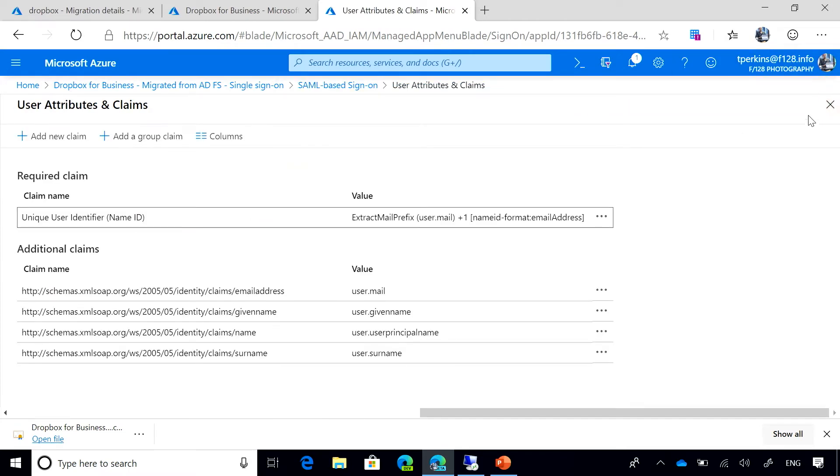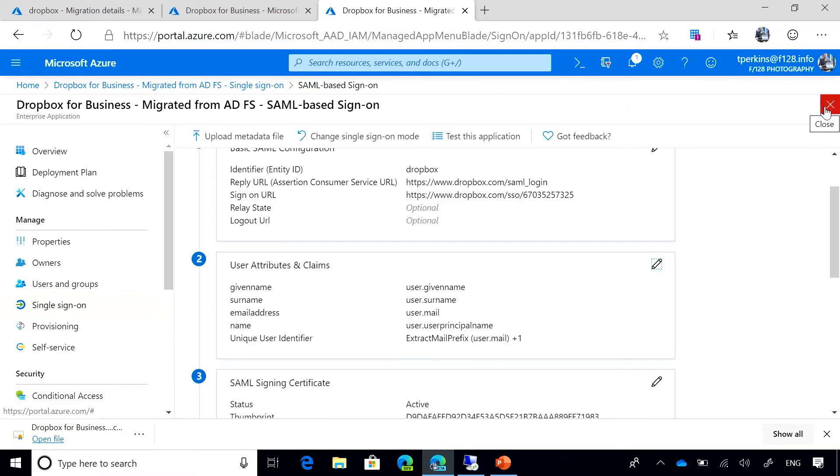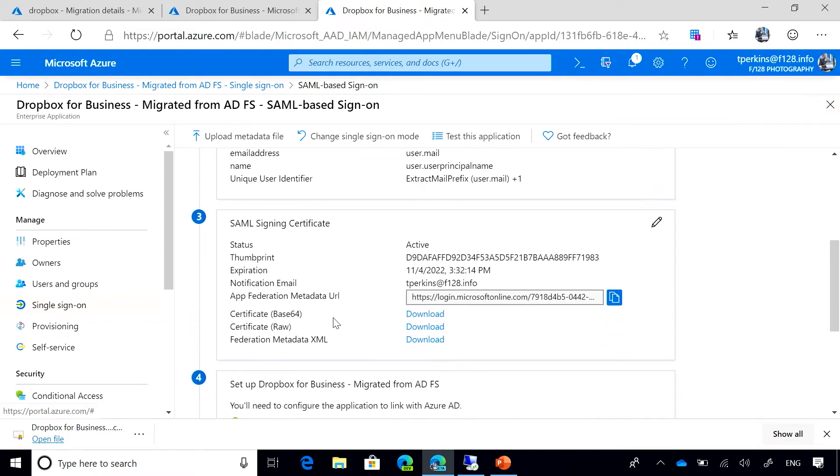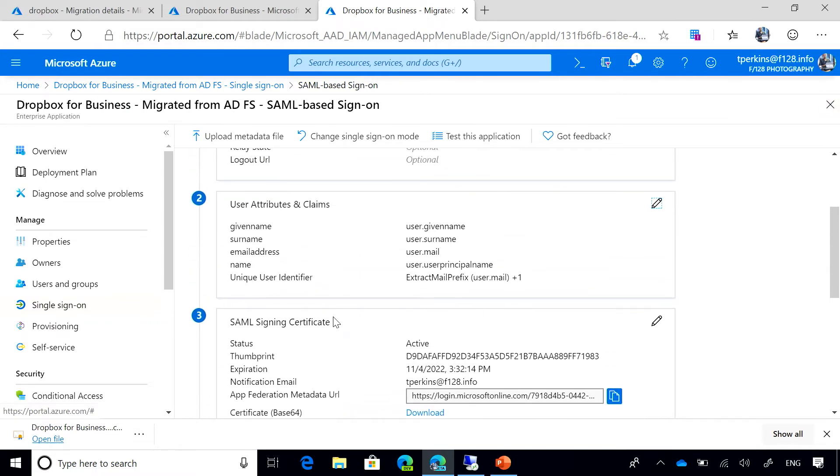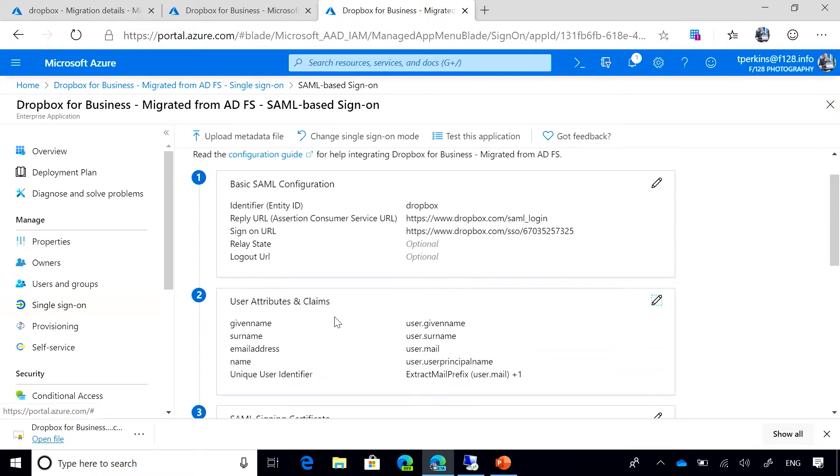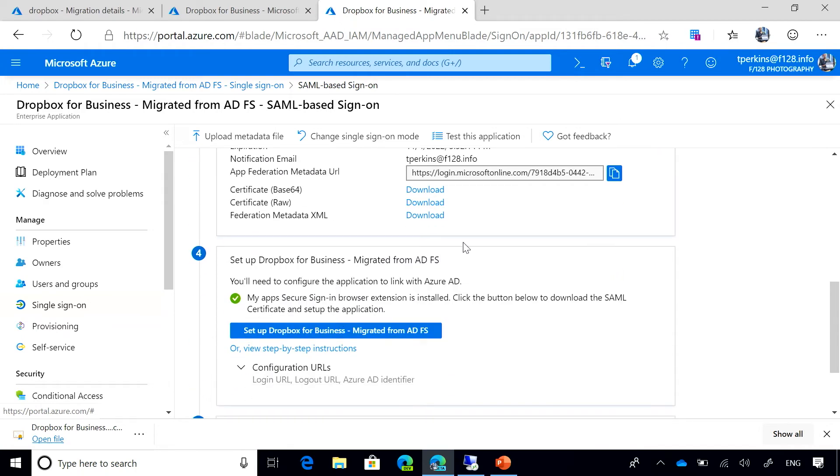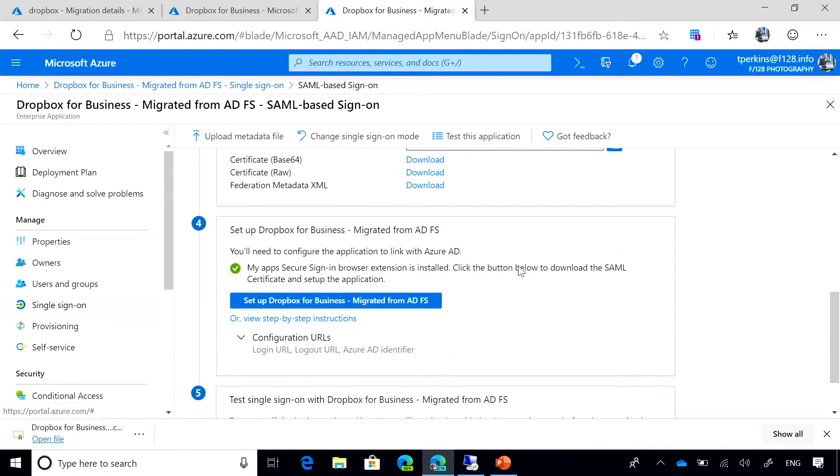So let's go back to our main screen. Now that we have configured the Azure AD side of Dropbox, we need to configure the Dropbox side for completing the single sign-on configuration.